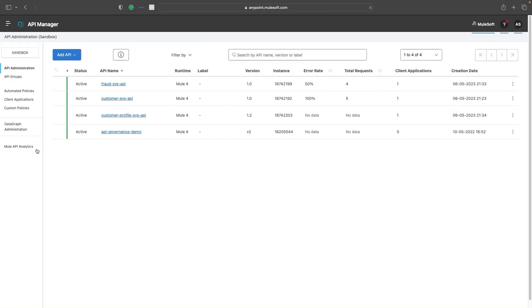API Manager is like a one-stop shop for managing all your Mule and non-Mule applications. No matter where your application is hosted, even if it's a non-Mule application, you can still manage, govern, set security policies, and alerts using API Manager. Let us now go to Fraud System API and apply a security policy.